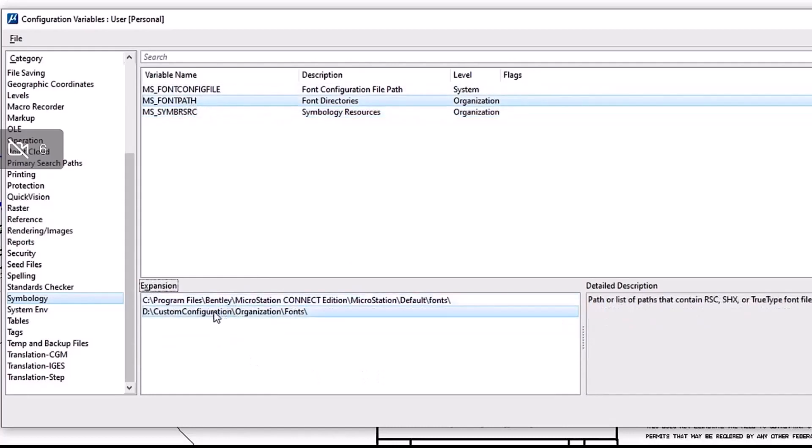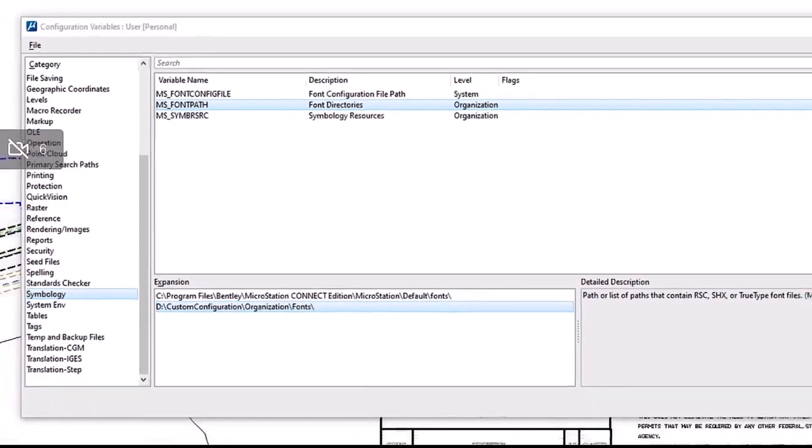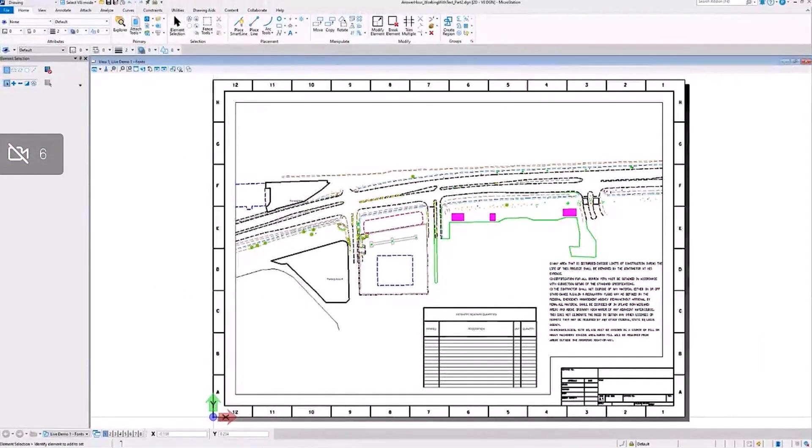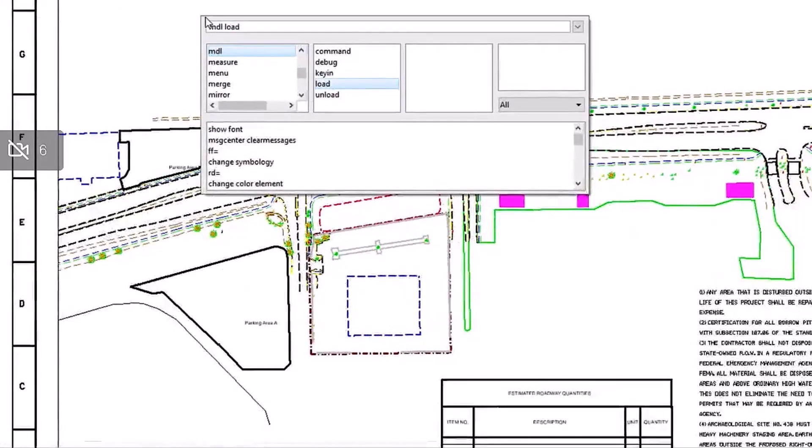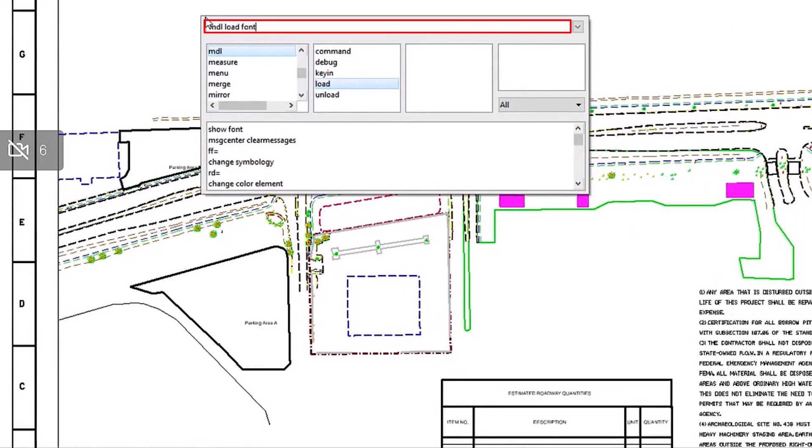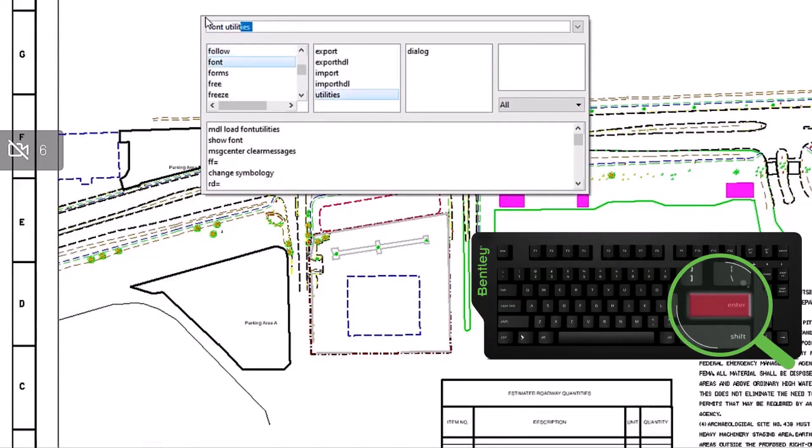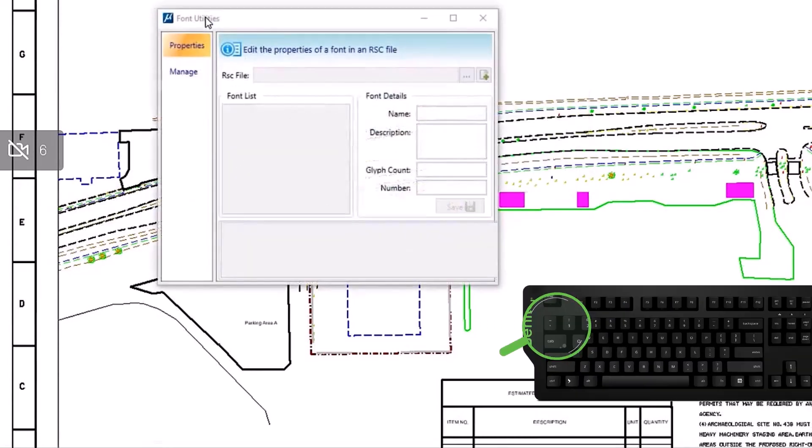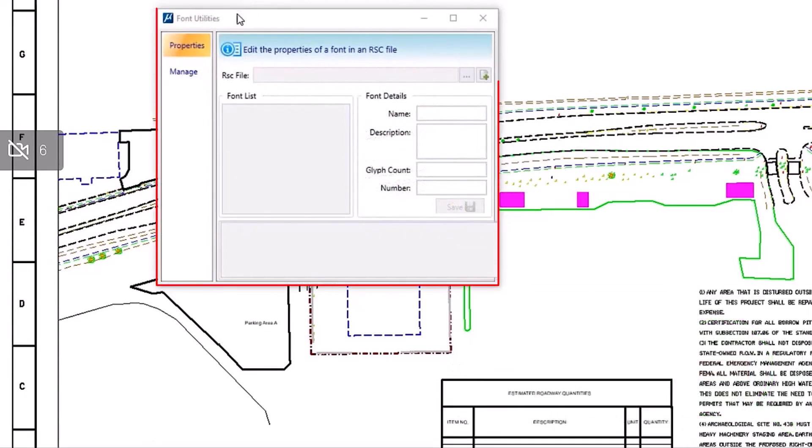What you'll do is just choose one of these pathways defined by these variables. We'll choose the fonts folder defined by MS_FONT_PATH in this case. Next we'll go back to our key-in dialog and type MDL space load space font utilities, then press enter, and then font space utilities space dialog and press enter again. That will bring up your font utilities dialog.